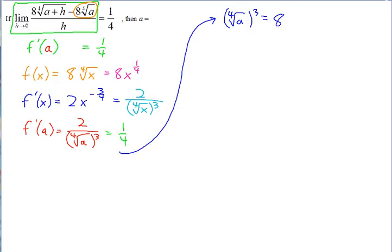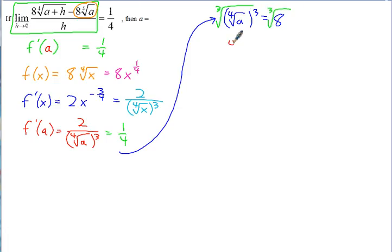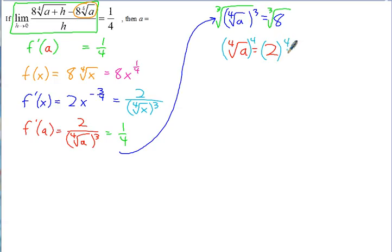To solve for a, the reverse of the fourth root of a cubed: first raise both sides to the 4th power to eliminate the fourth root, then deal with the cubed exponent. So a equals 8 to the 4/3 power. That concludes the notes for AP Calculus on the topic of disguised derivatives.